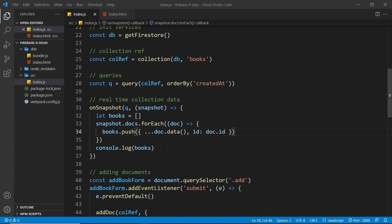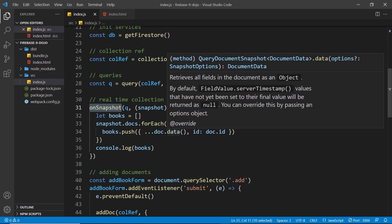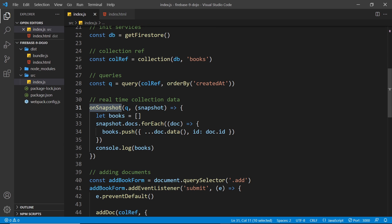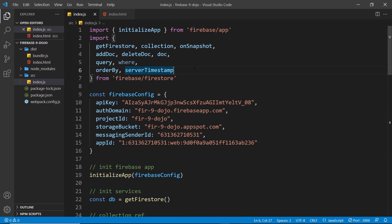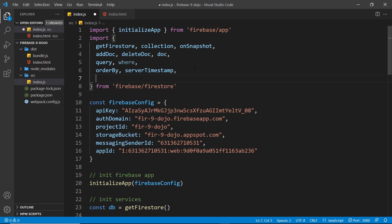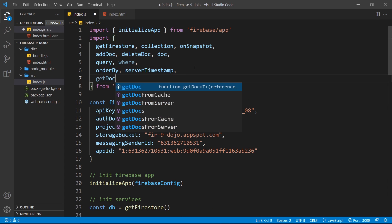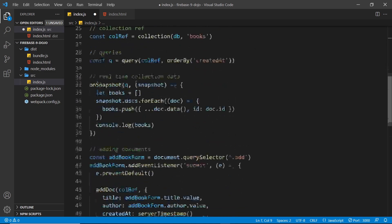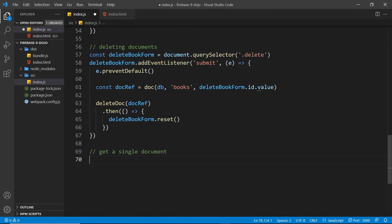We've seen how to grab an entire collection of documents using `onSnapshot` and also the `getDocs` function. That's how we get a full collection of documents, but what if we just want to grab one document? We can do that — we just need to import another function from Firestore called `getDoc`, which grabs us a single document.